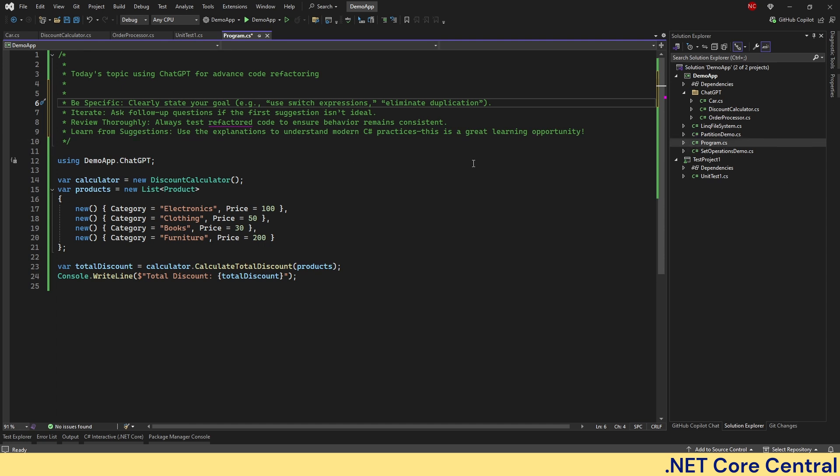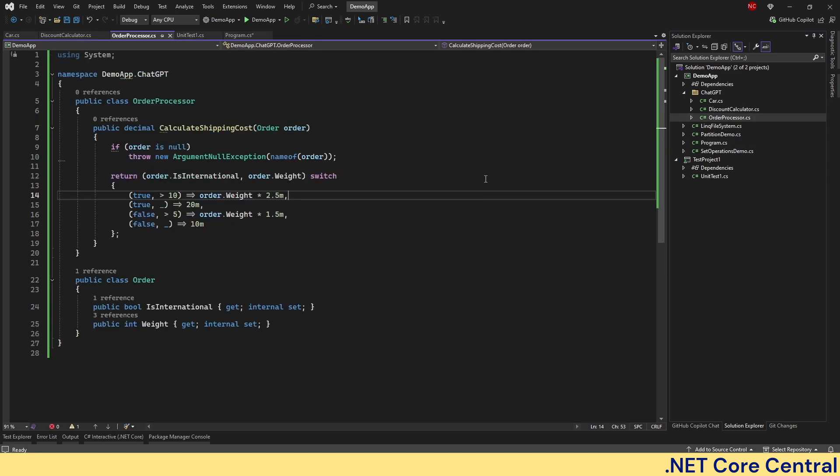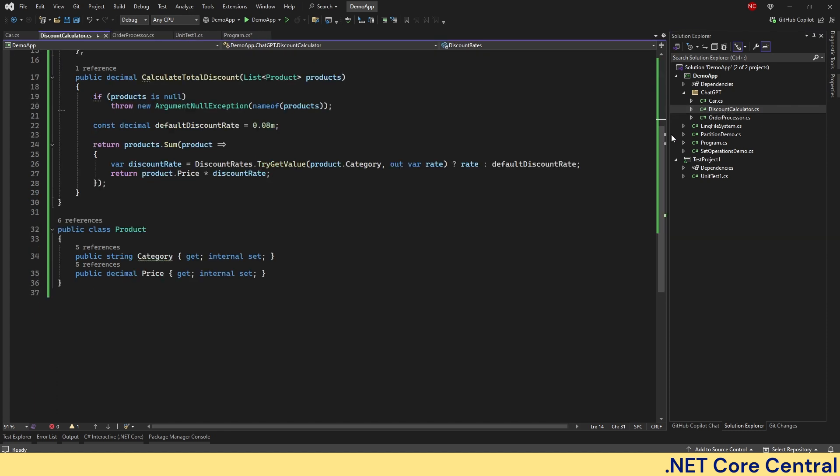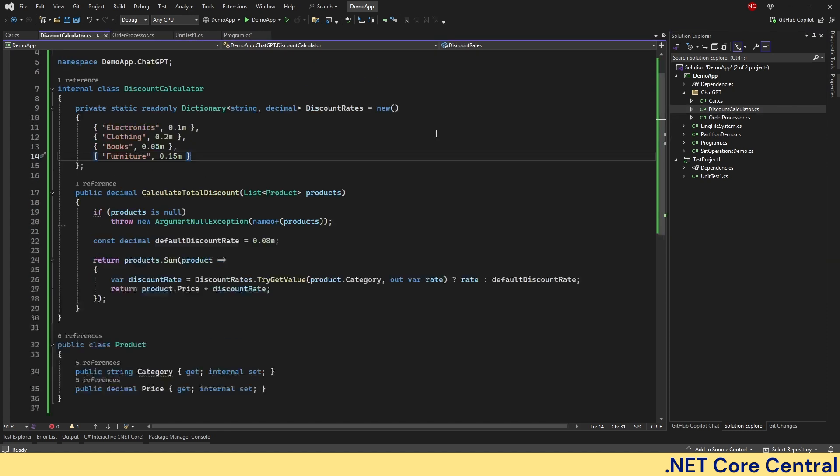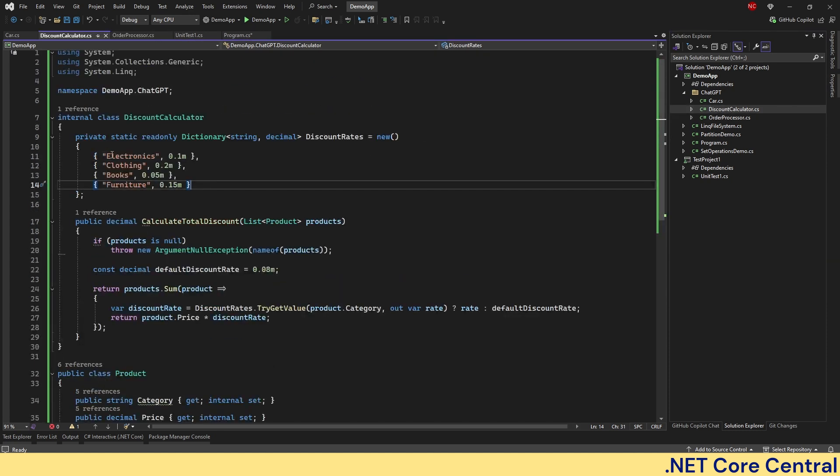Now to wrap up, we explored how we can refactor complex C-Sharp code into more modern, maintainable versions from converting nested condition into elegant switch case expression, like here.